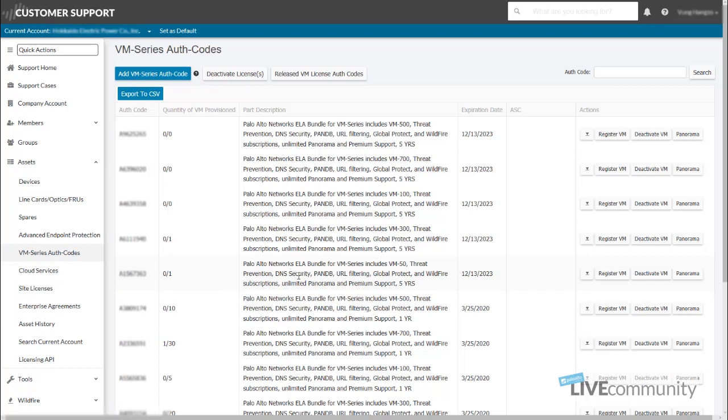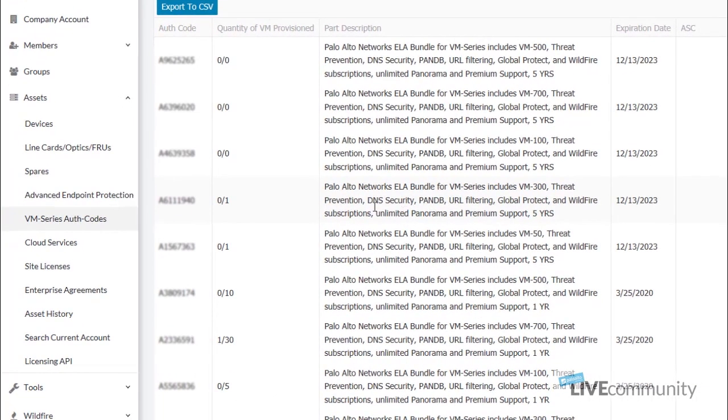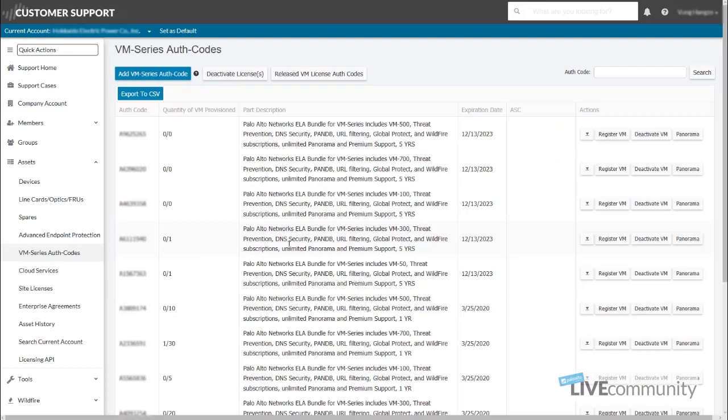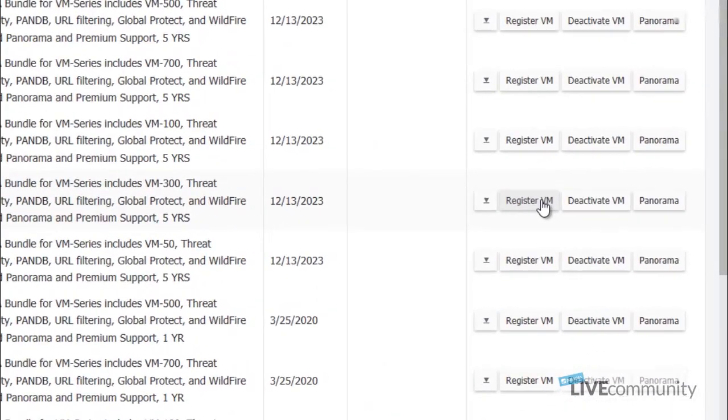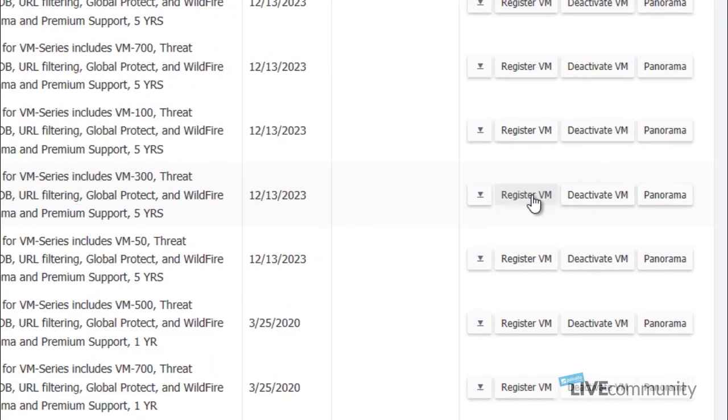This is where we will be having the VM Series devices that have been granted to you. You'll be taking a look here for anything that has been provisioned. But as you see, it's not been activated. If it has been activated, you'll see the first digit representing how many devices have been activated or spun up. So if we would like to provision this VM 300 device right here, easily just click on Register VM.